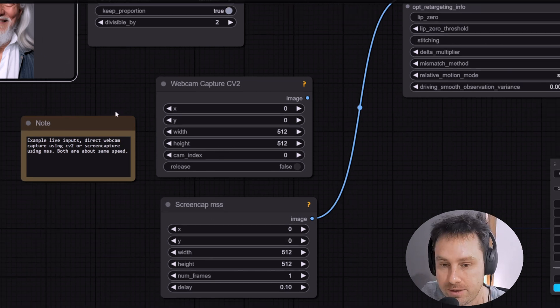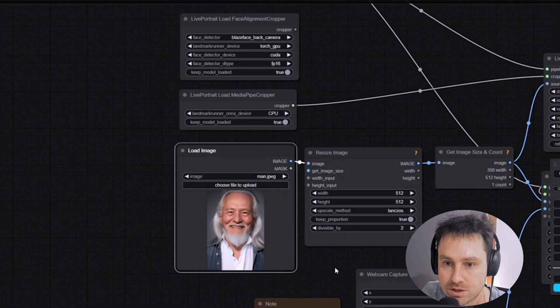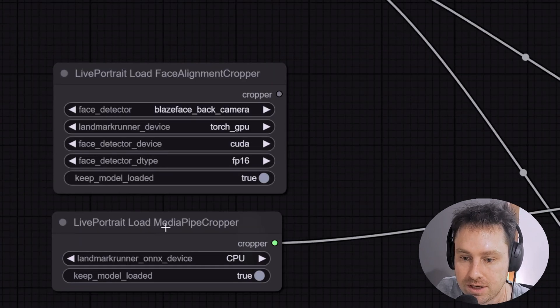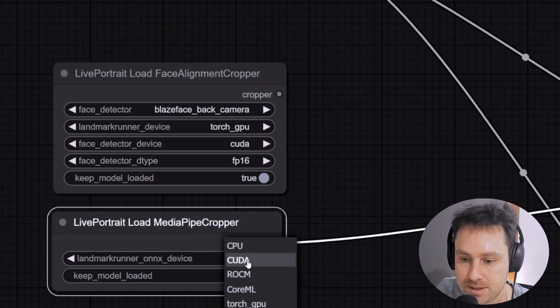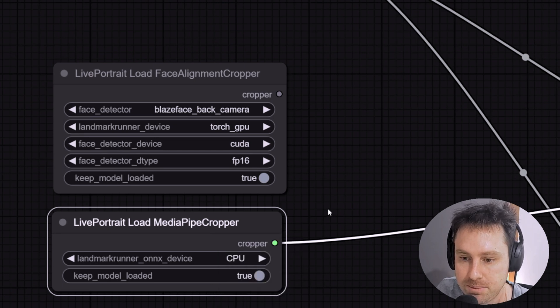In terms of the face, you can either have the Google MediaPipe cropper which uses your CPU, or you can change it to CUDA or Torch GPU.